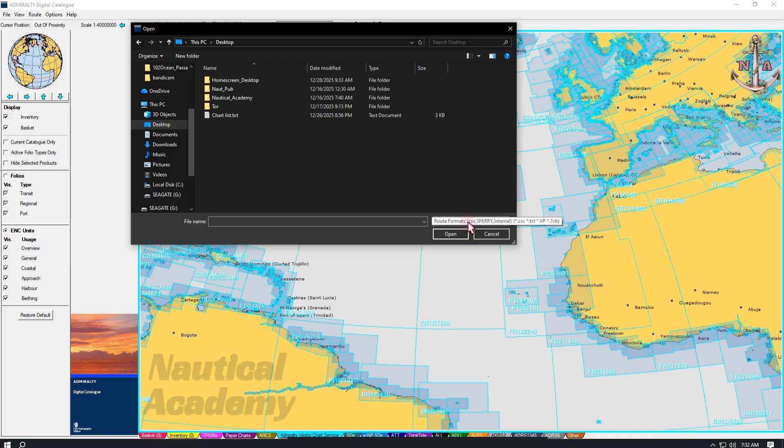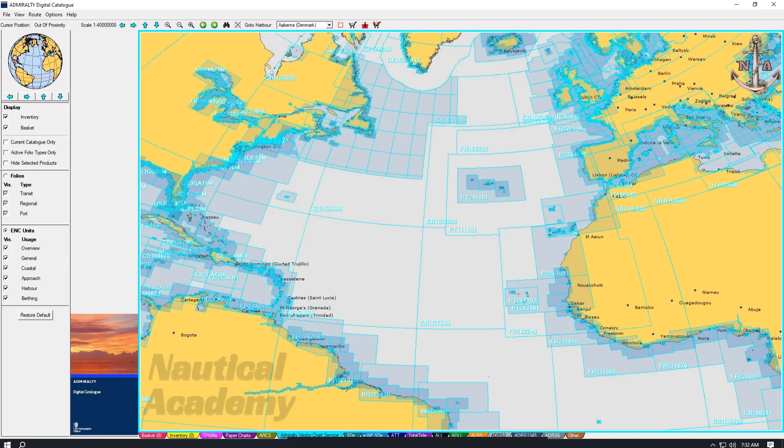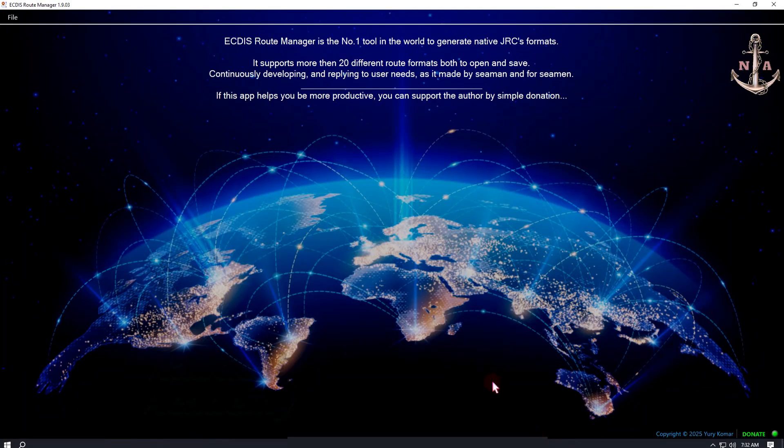As we observe, the exported route does not appear in the list. This is because ADC only accepts the following file formats for route import, and GPX files are not supported. Therefore, a file converter is required. I have already made a video on how to install and use this file converter. You can find the link in the description below.